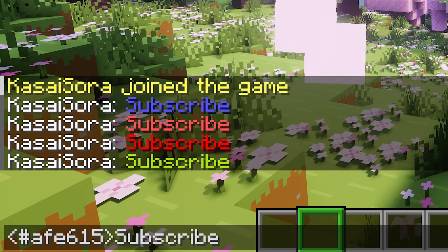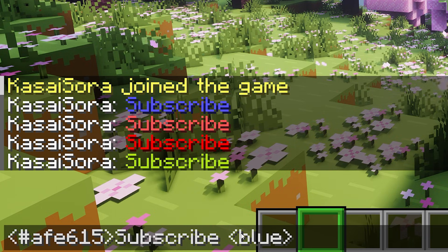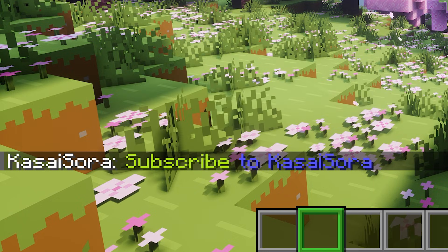You can use all these different types of color tags together in one sentence. So here I typed 'subscribe' with a hex color code, then made another tag that says blue, where I typed the text 'to Kassai Sora'. You can see that even this works perfectly fine — in other words, you can mix and match them all you want.